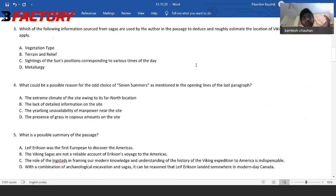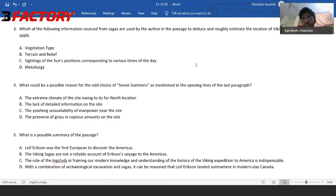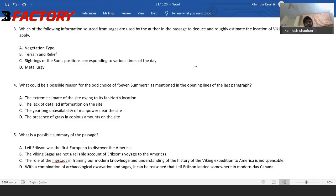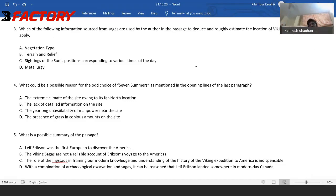Which of the following sources from the sagas are used by the author in the passage to deduce and roughly estimate the location of Viking sites? Remember, it's the author who is deducing and roughly estimating — not you. Sagas are basically stories that tell of Viking voyages, a series of stories that tell a historical narrative. They are not 100% fictional but also not necessarily 100% real. This is a multi-correct question — choose all that apply. Don't miss that. Always read the question. Never skip.